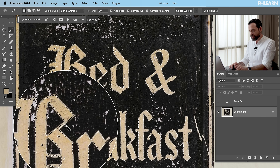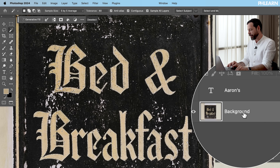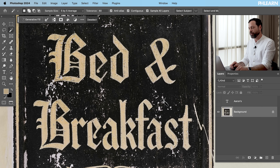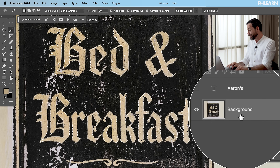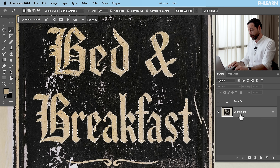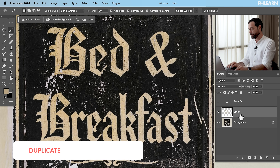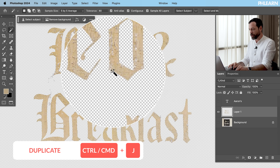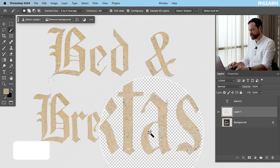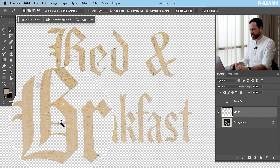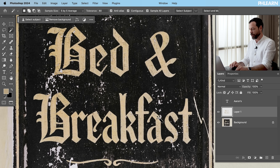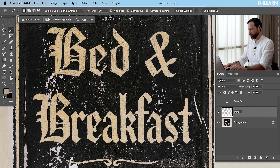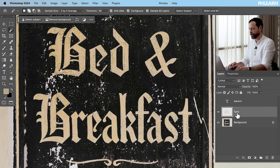Now that this is selected on my background layer, what we're going to do is duplicate this selection to a new layer. To do that, just make sure you clicked on your background and hit Ctrl or Command J. And then here we have our Bed and Breakfast — just these letters on a transparent background. Fantastic, I can use these however I would like. This Layer 1 — we'll just call it 'type.'